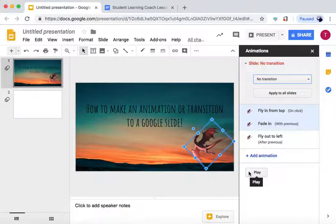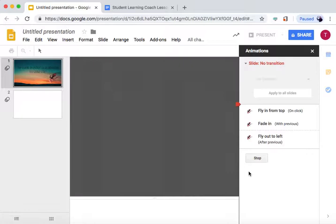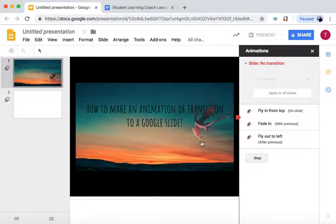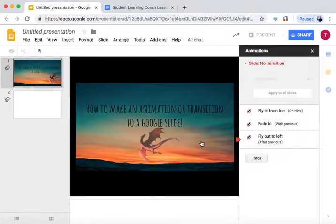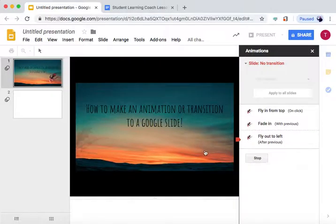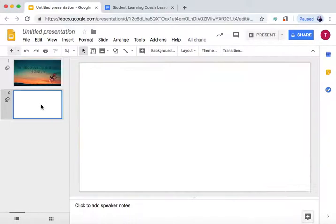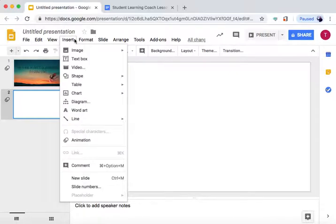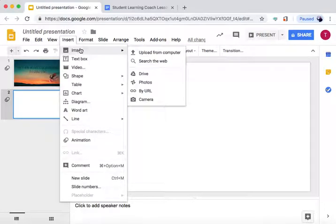If you press Play, we can preview this and don't have to go into Present Mode. Now we'll do that with a new image.